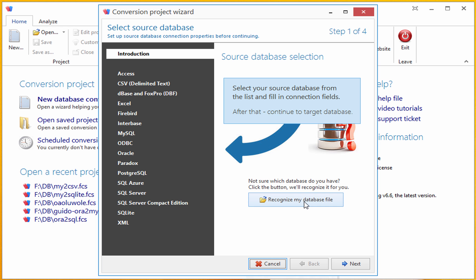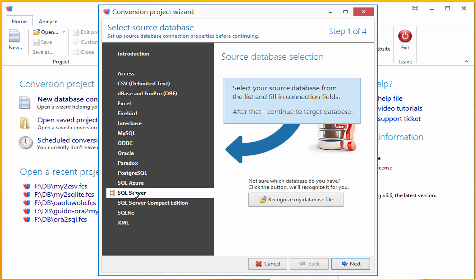However, as I said, for this demo, I will be converting a SQL Server database to Postgres, so I'm going to click on SQL Server now.